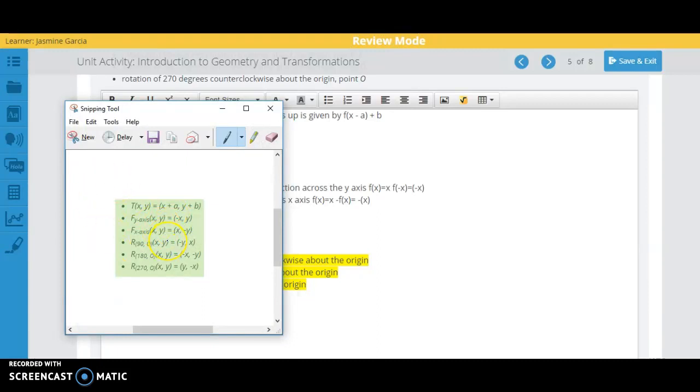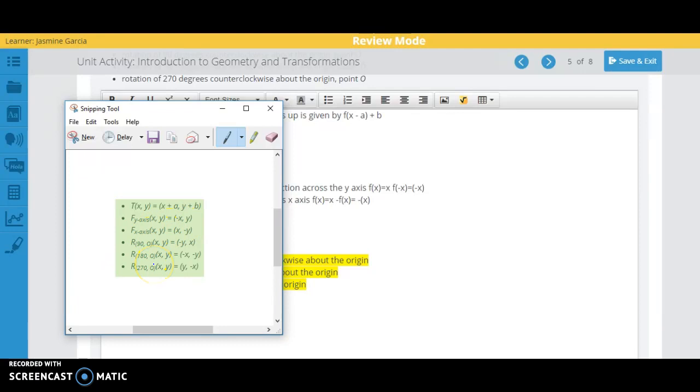So this right here is a tool that you're going to use, how your translation is going to work, how reflecting across the y is going to work, and all of these. And you already wrote about this.